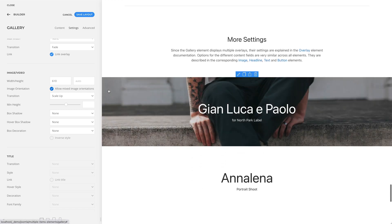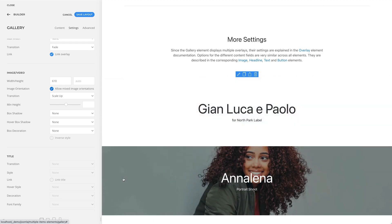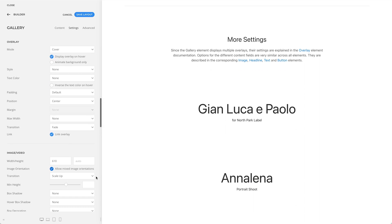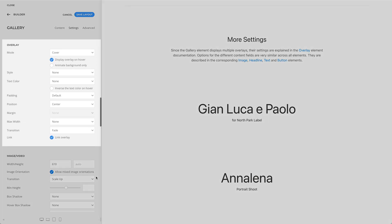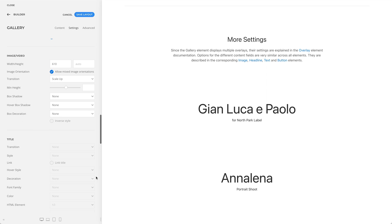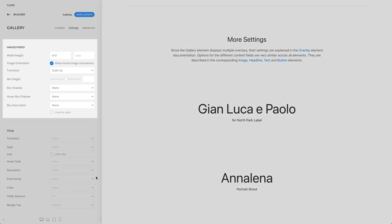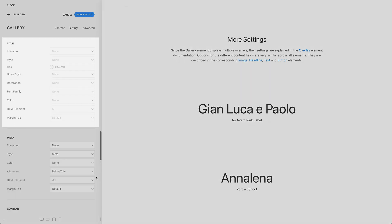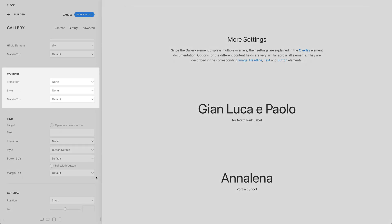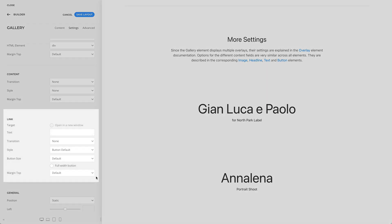Of course, the gallery element has many other settings. But since the gallery element displays multiple overlays, their settings are explained in the overlay element documentation. Options for the different content fields are very similar across all elements — they are described in the corresponding image, headline, text, and button element documentation.